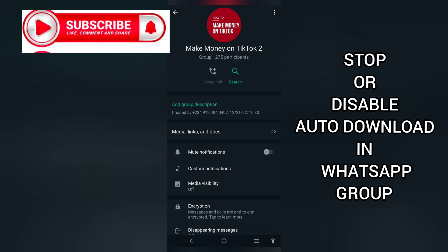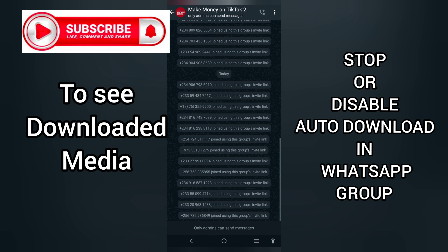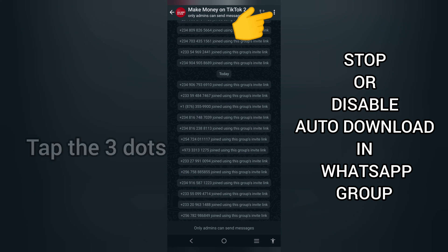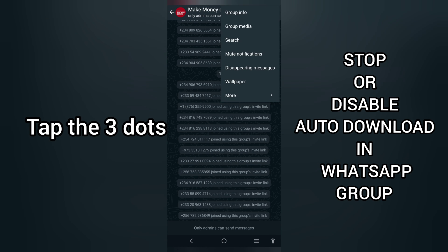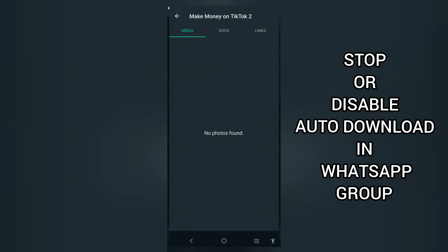If you want to see media that has been downloaded from this group, simply tap on the three dots again, then tap on Group Media.